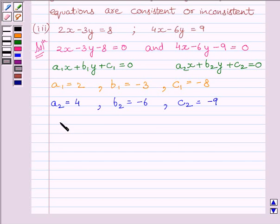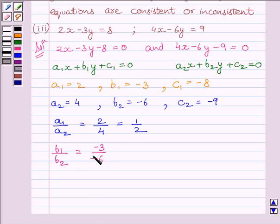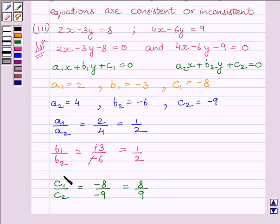Now, A1 upon A2 is equal to 2 upon 4, which is equal to 1 upon 2. B1 upon B2 is equal to minus 3 upon minus 6 — the negatives cancel — giving 1 upon 2. C1 upon C2 is equal to minus 8 upon minus 9, which is equal to 8 upon 9. Thus we get A1 upon A2 is equal to B1 upon B2, which is not equal to C1 upon C2.